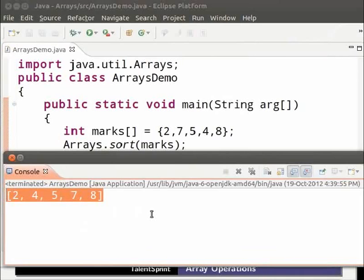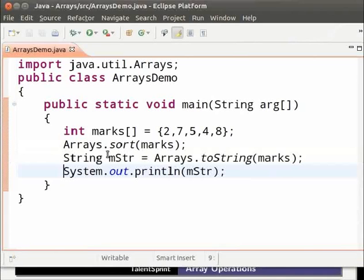The next method we are going to look at is fill. The fill method takes two arguments.